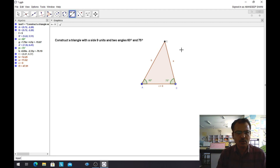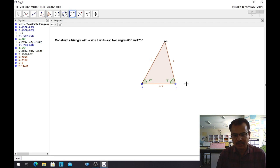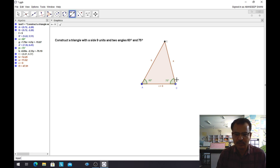I hope you have understood how to make geometric constructions with the help of GeoGebra. Thank you very much.